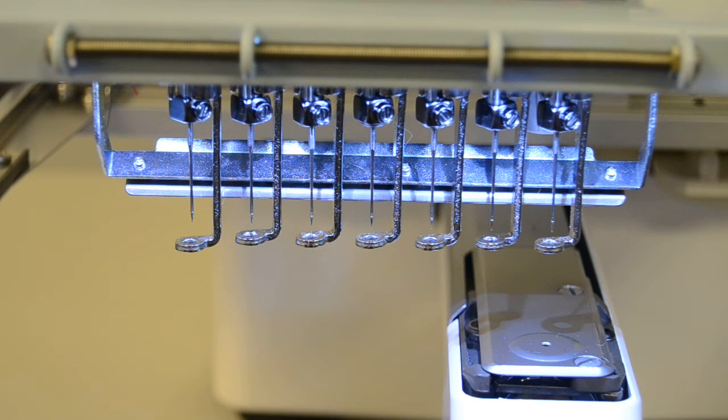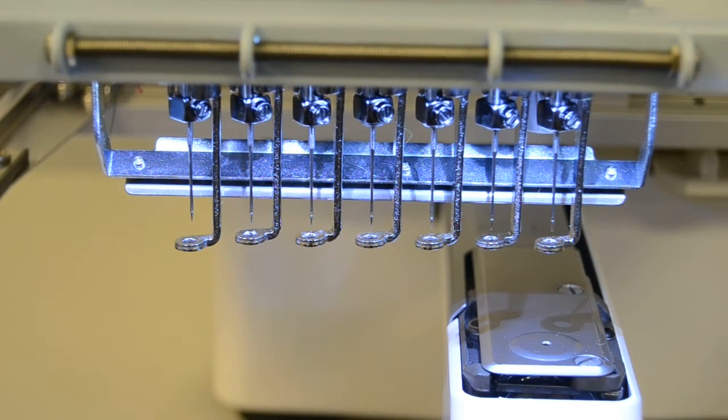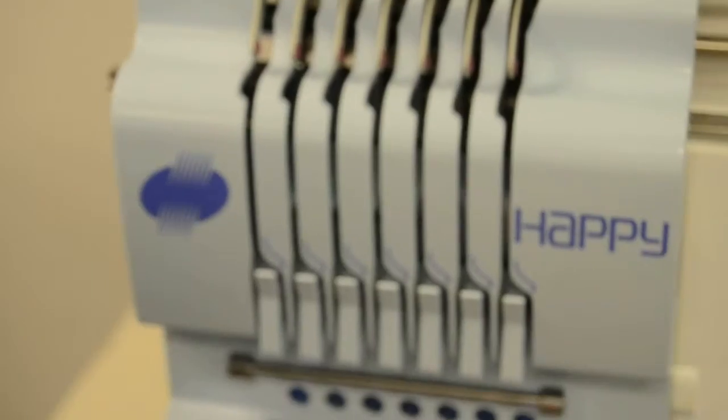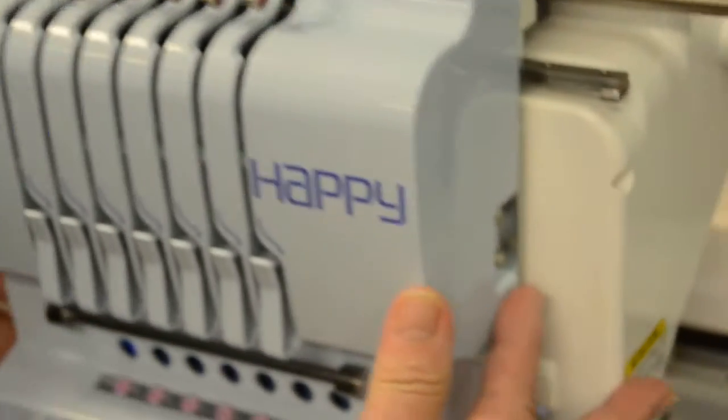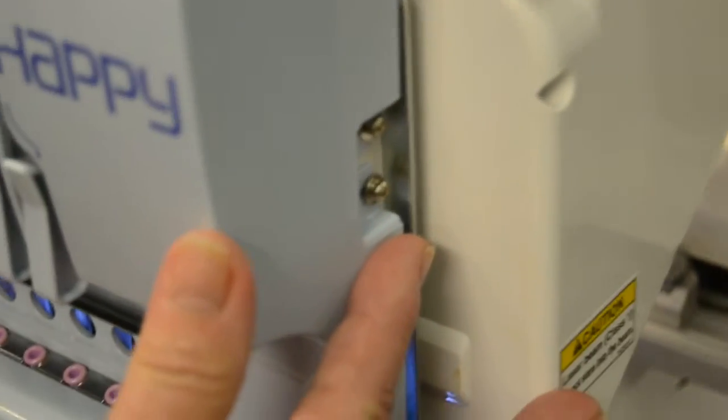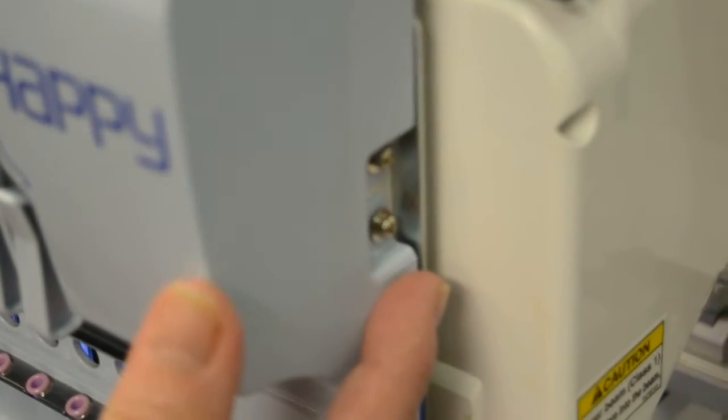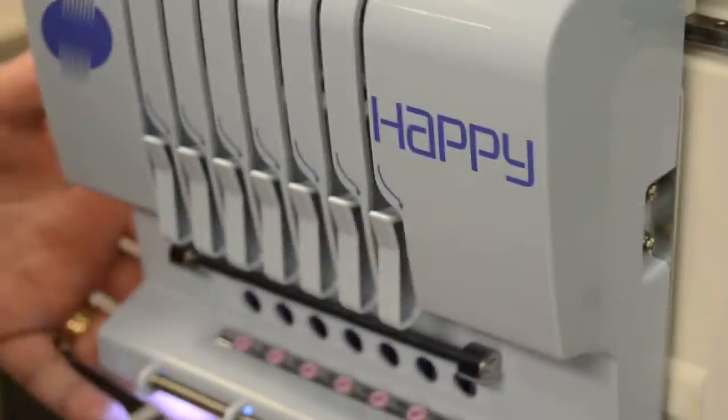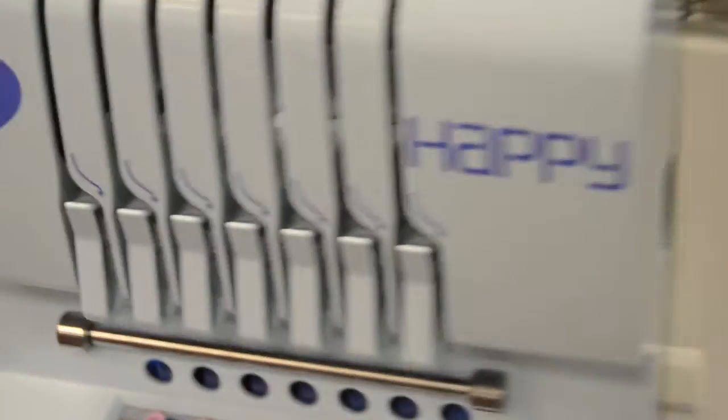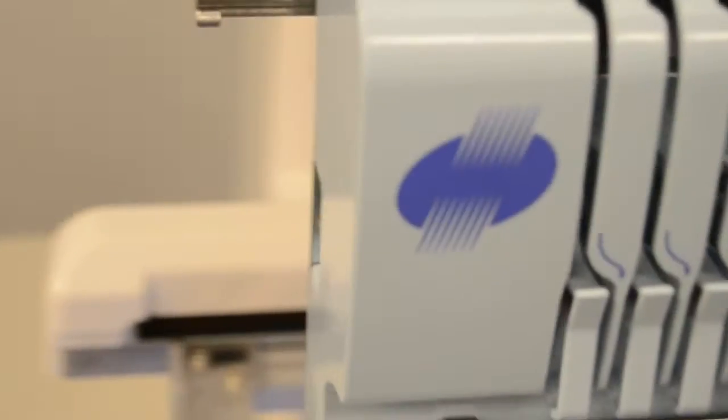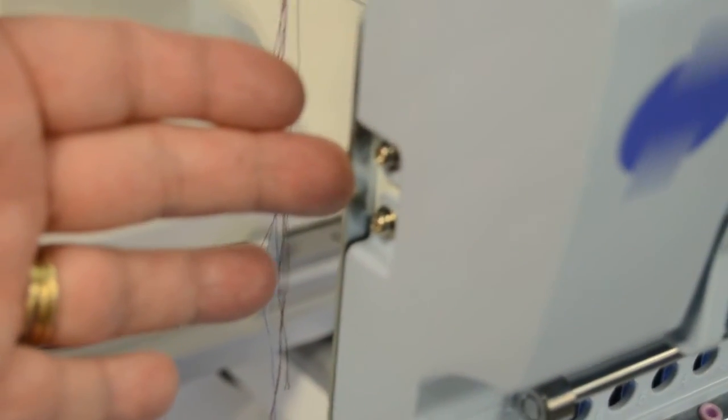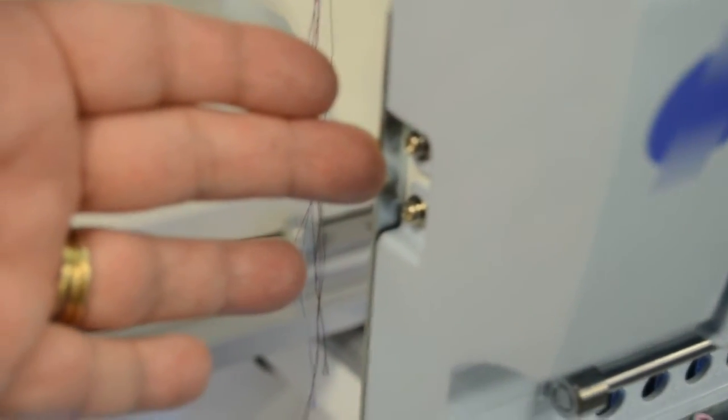First, we'll remove the front face plate of the sewing head. On this side here you can see there are two screws, and all we need to do is loosen them with a standard Phillips screwdriver that comes in the kit of your machine. Then come around to the other side where there are also two standard Phillips screws.